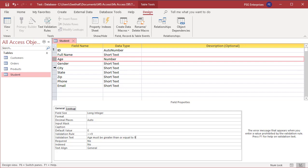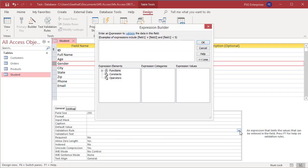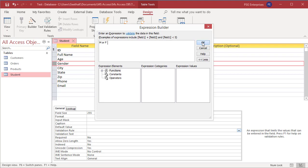Now create a validation rule for gender. Select the field gender. To open the expression builder, first click in the validation rule box and then click on the little dotted icon at the end of the box. The expression builder window is opened. You can enter an expression or create a complex expression using the expression builder. Enter the expression M or F. This rule means you can enter only M or F in the gender field. Click OK.